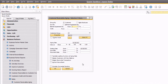On the Customer Receivables Aging Selection Criteria window, the default method to run the report is grouping by customer. It could be beneficial to run the report grouping by sales employee if those sales employees also serve as accounts receivable within your organization. Let's continue running the report grouped by customer.